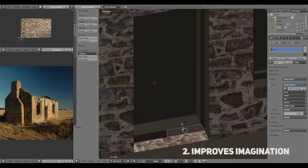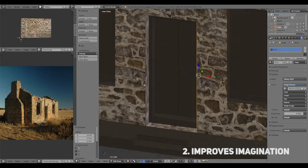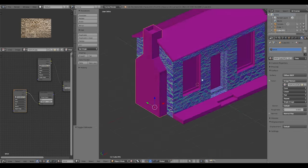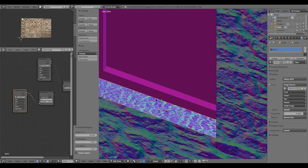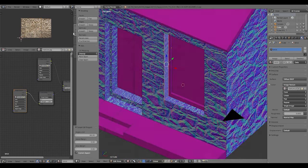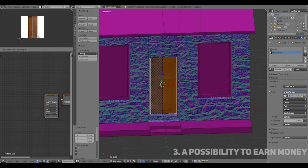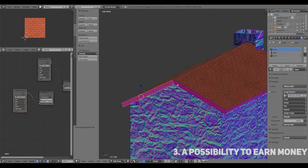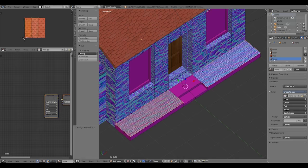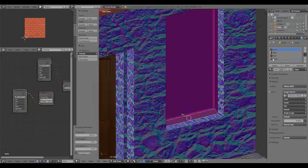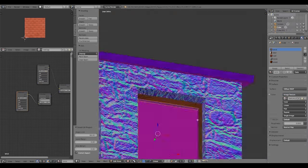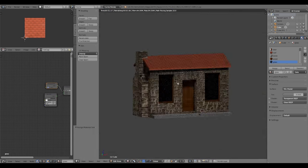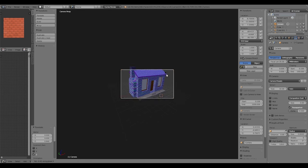Secondly, it improves our imagination and creativity, so people try to make something unique. And eventually it is a part of the biggest industries like science, games and films, so there is always a possibility to get a well-paid job.